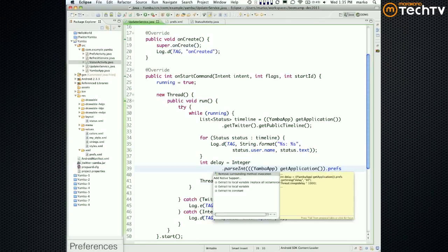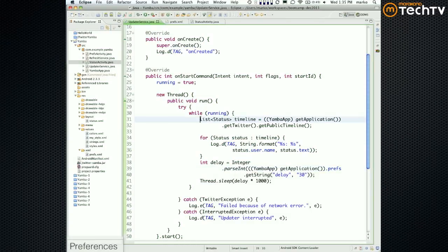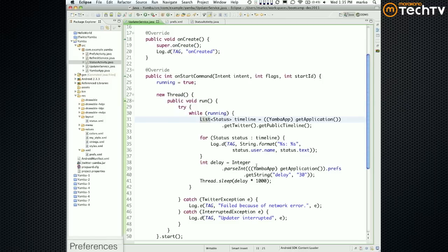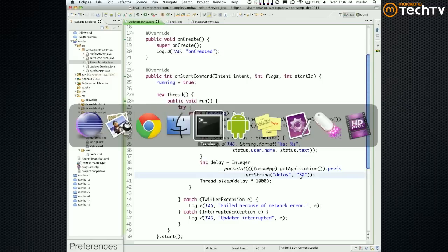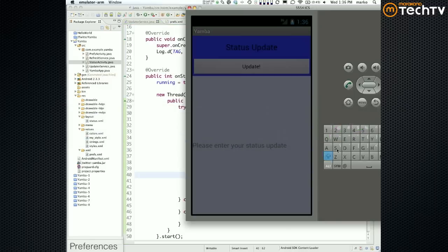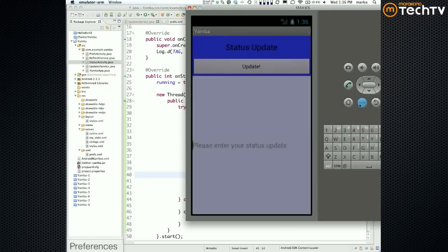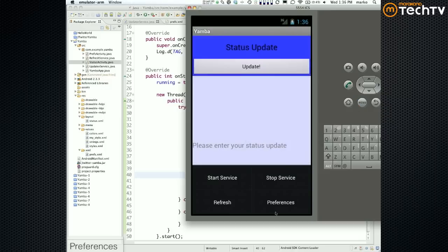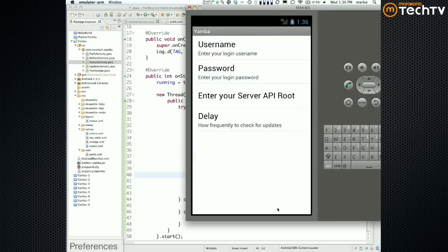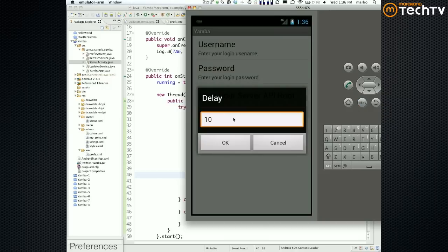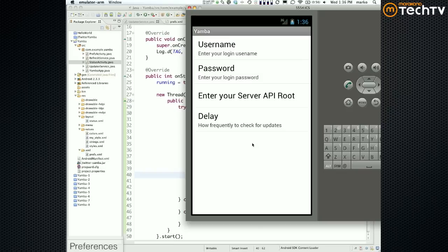So what we left off with is we implemented the delay as another preference with just a text field. If I go into menu preferences, delay asks me to type in some delay in minutes or seconds. It's not that intuitive what it does and how it works.